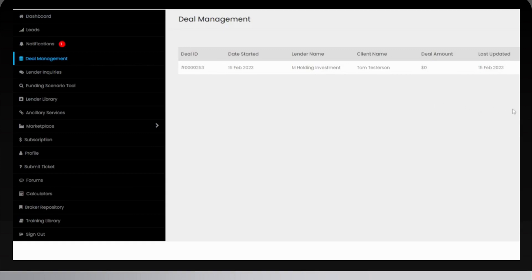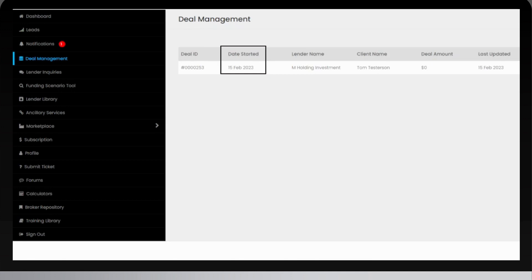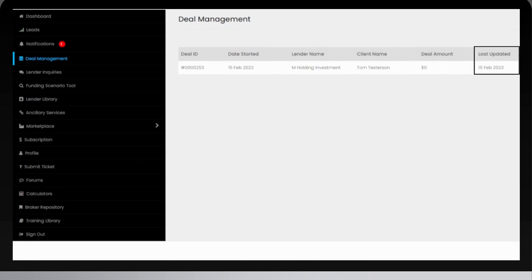You will see a list of all the deals linked to your account. It will show you the deal ID, submission date, lender name, client name, deal amount, and current status.